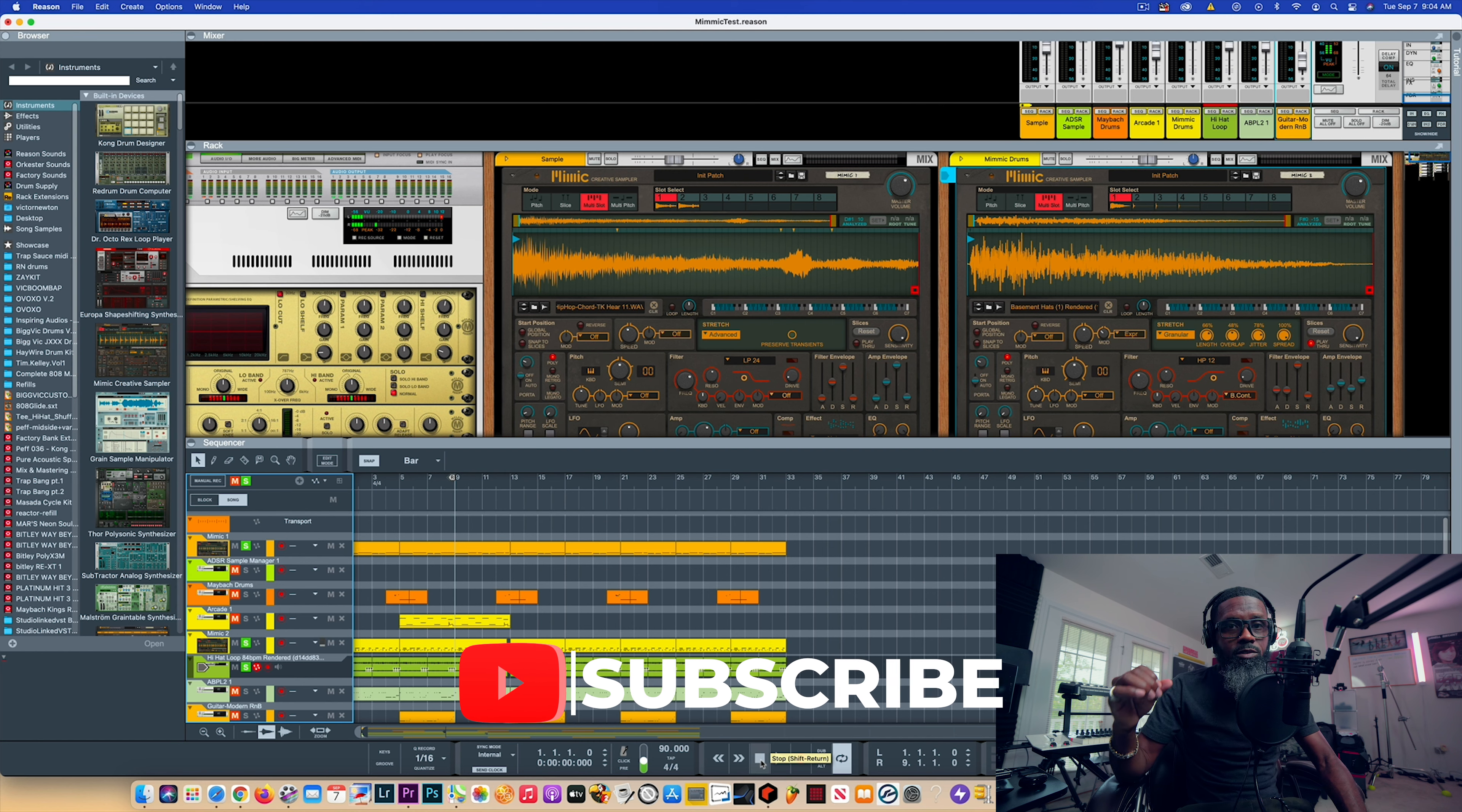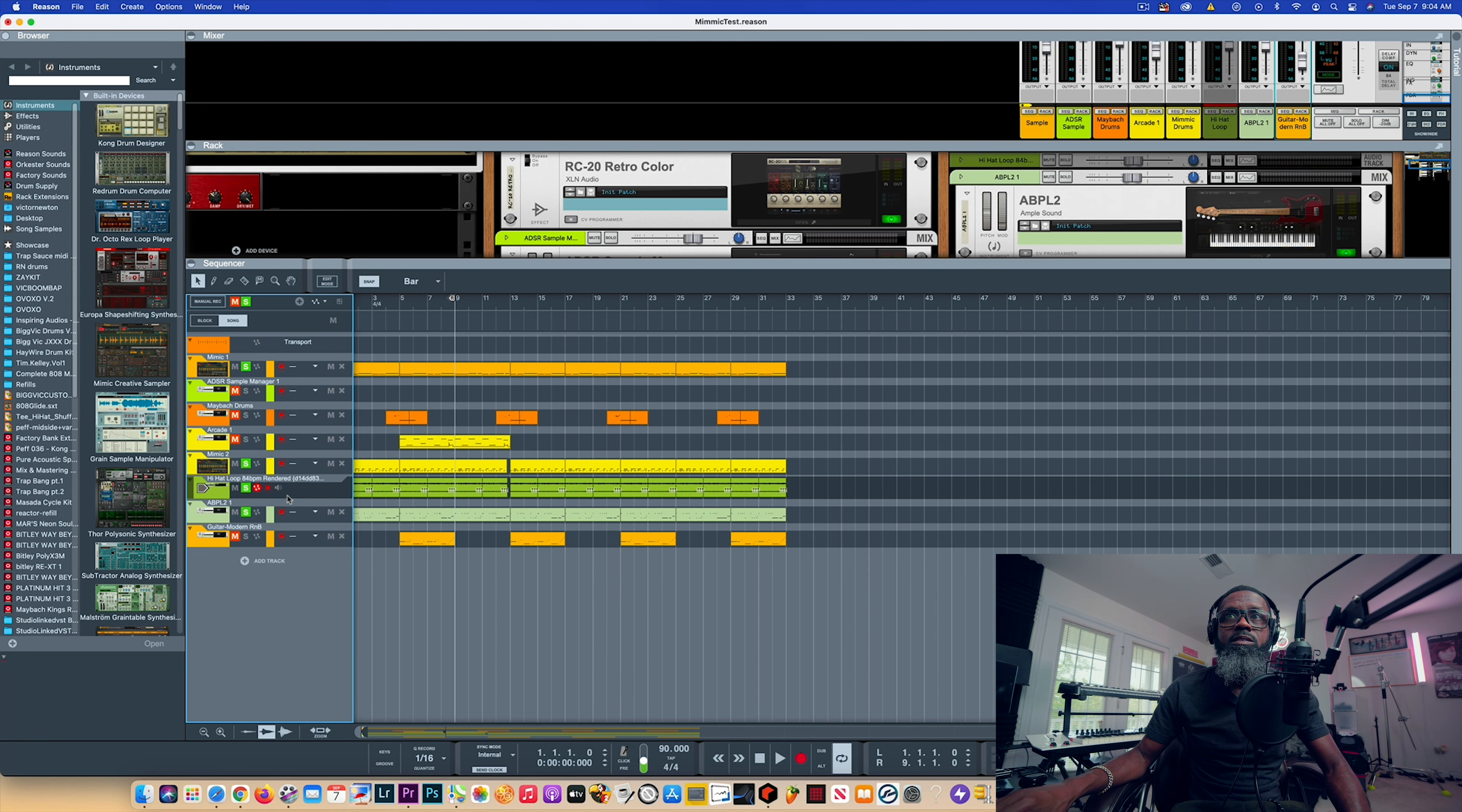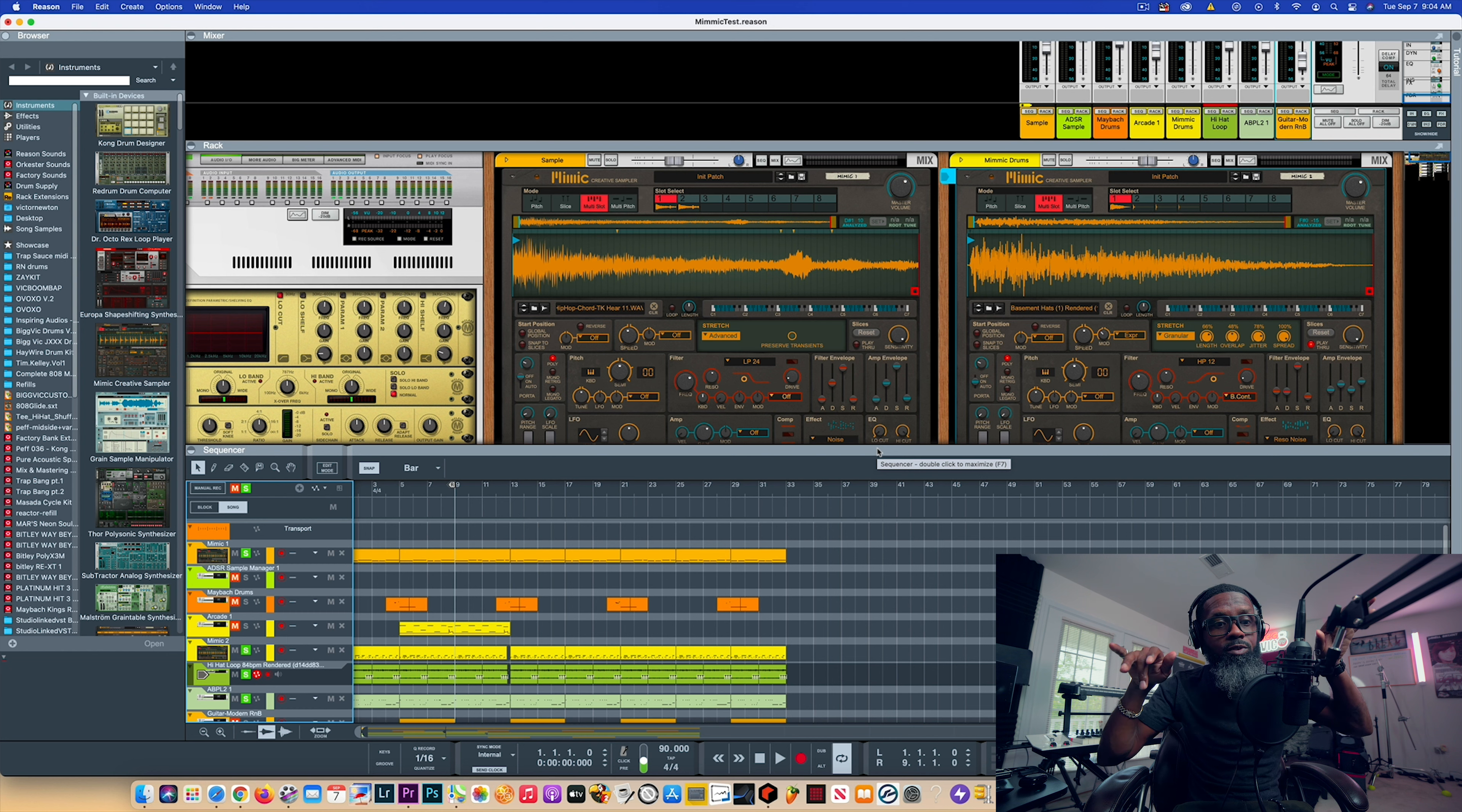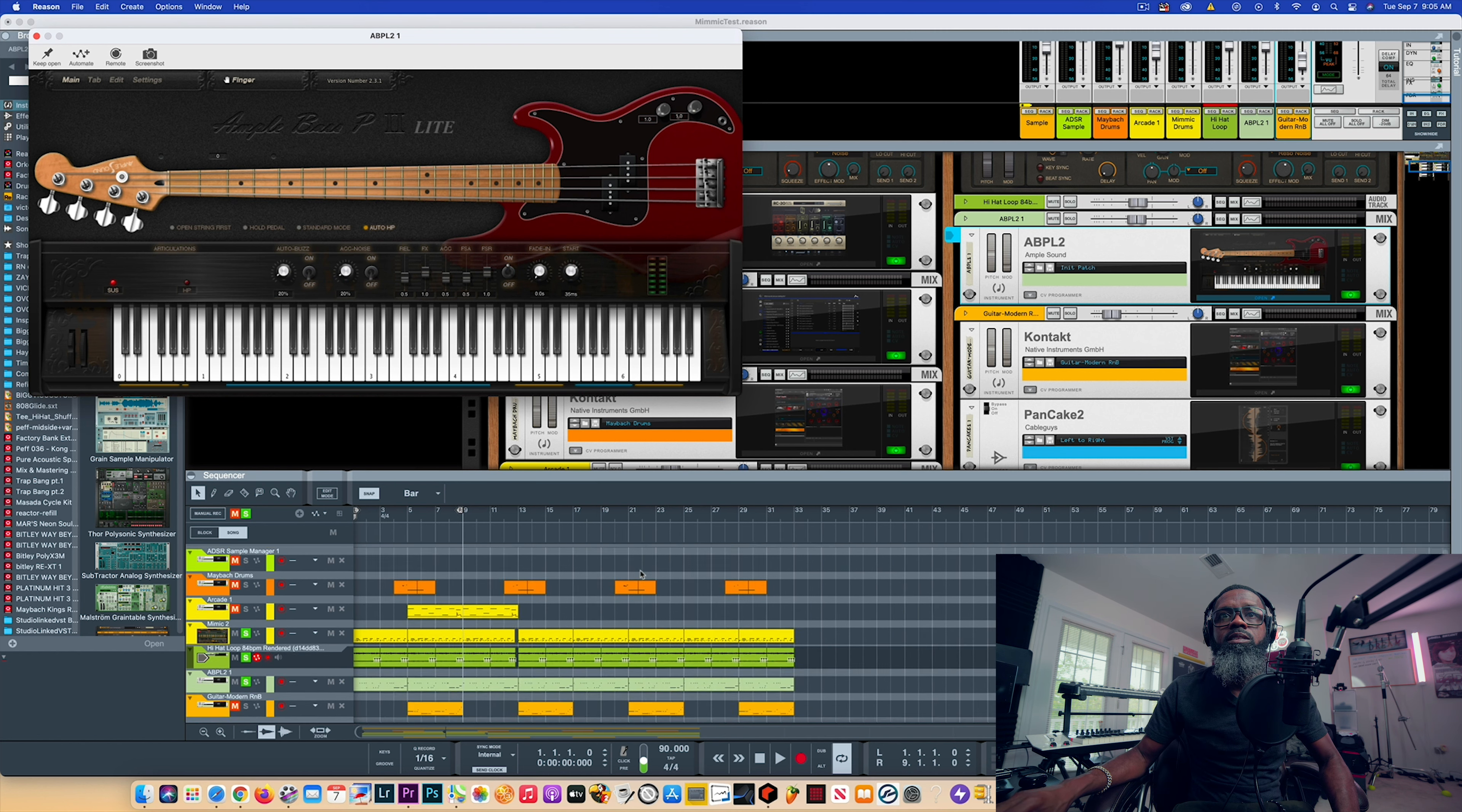It was dope that I was able to just drag those drums right into Mimic creative sampler and start drumming out my drum programming from there. I wanted to add a bass on top of this. Because I wasn't able to detect the key of this sample, I just played around with a bass line until I figured out - because I play by ear - I played around with the bass line until I was able to figure out exactly what key this was in. I went and grabbed my Ample Sound bass and I added this bass in.